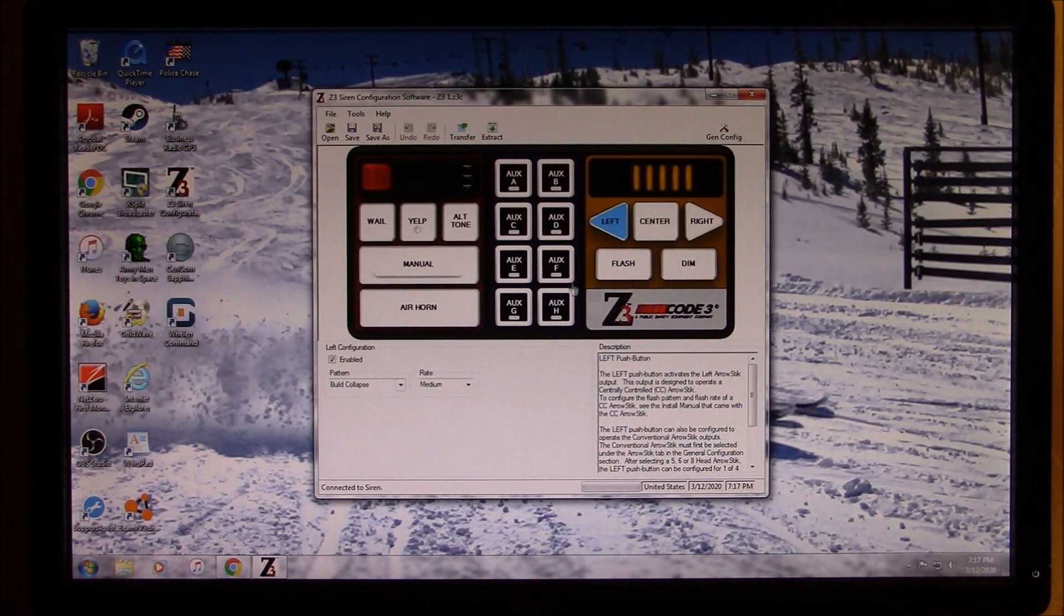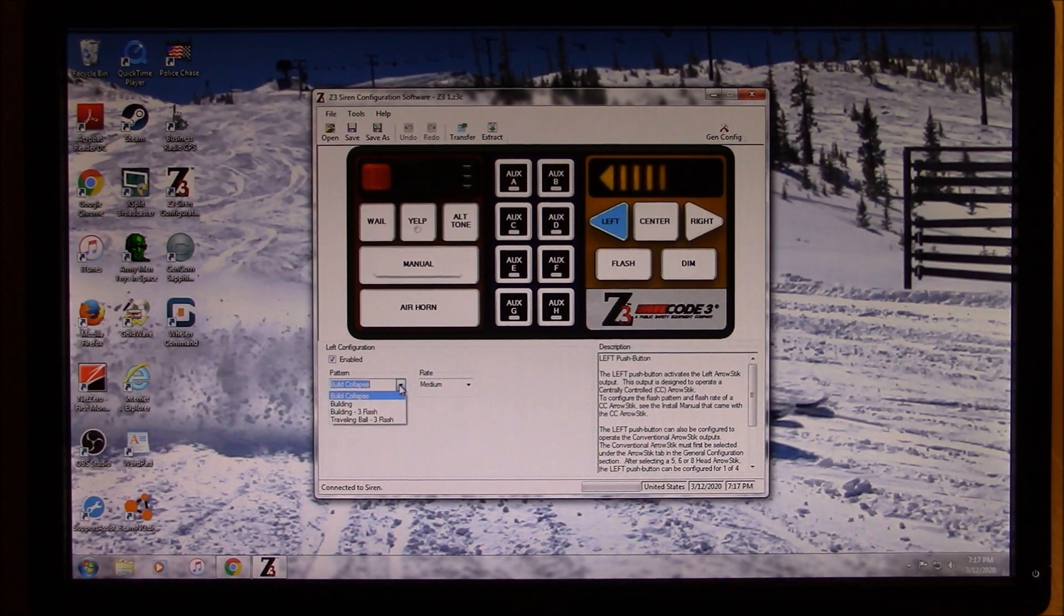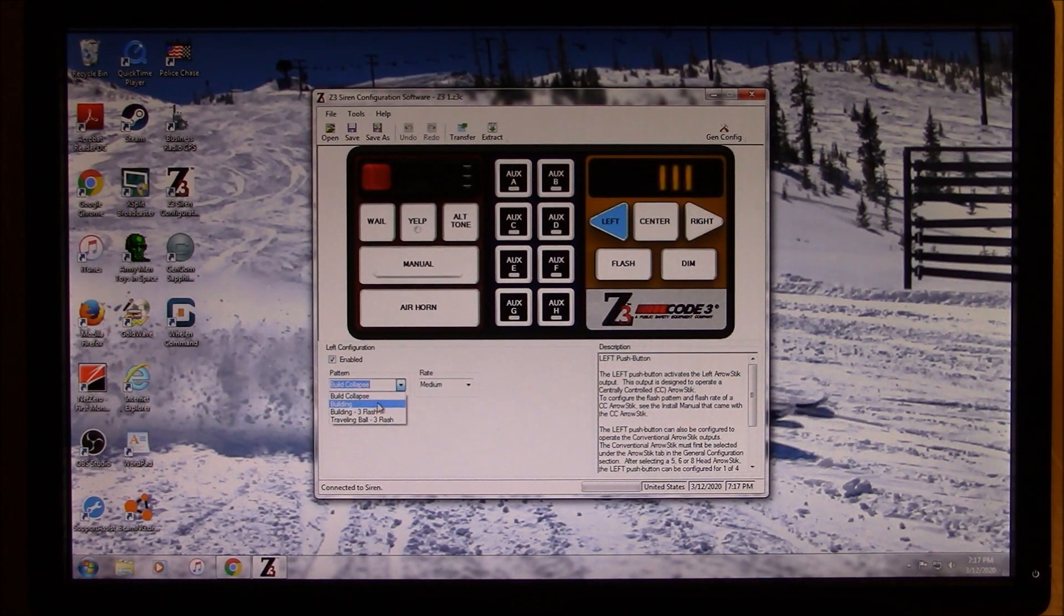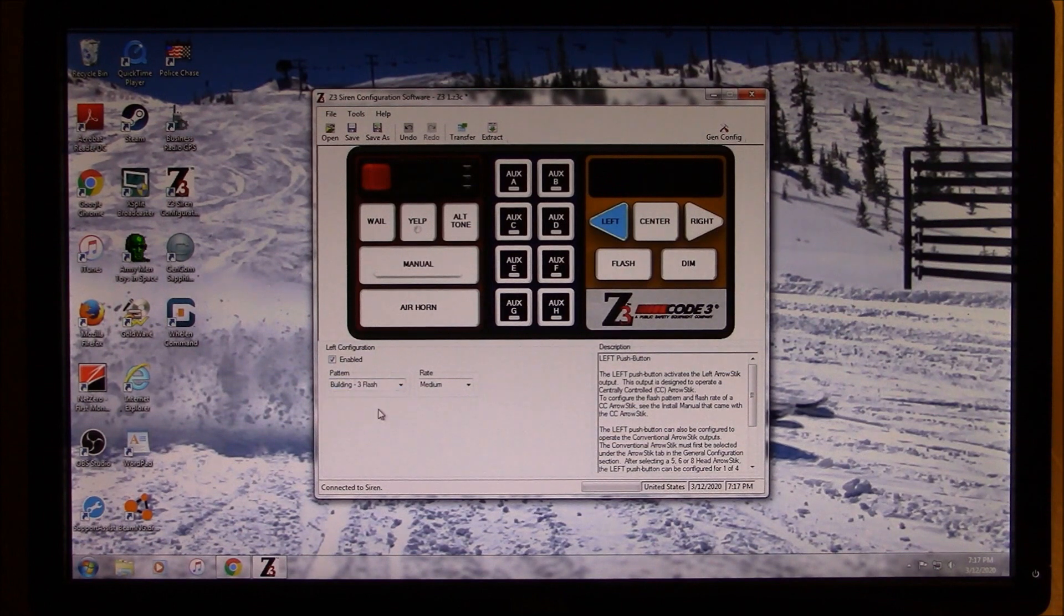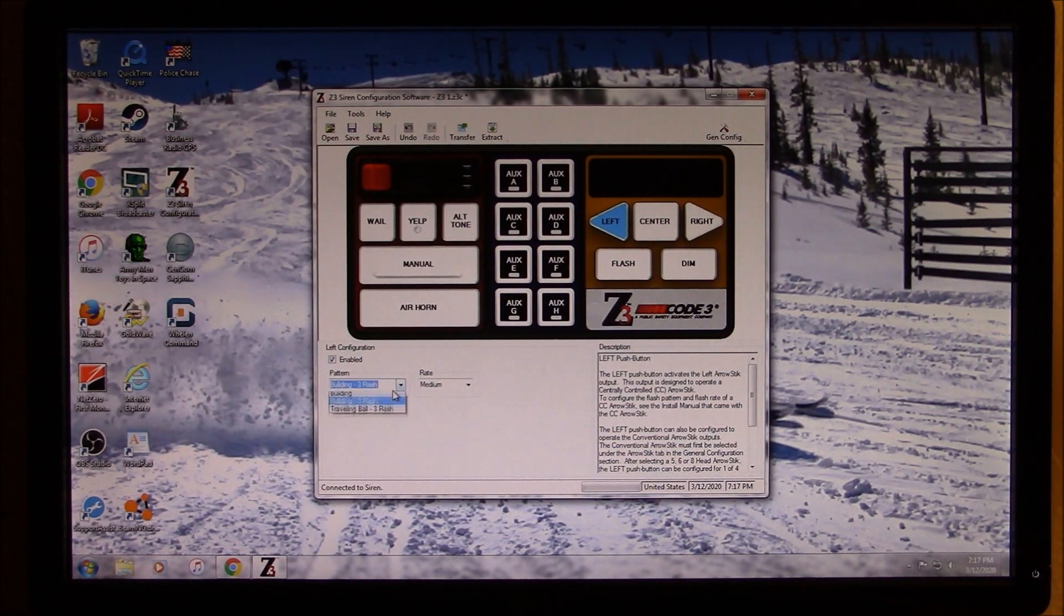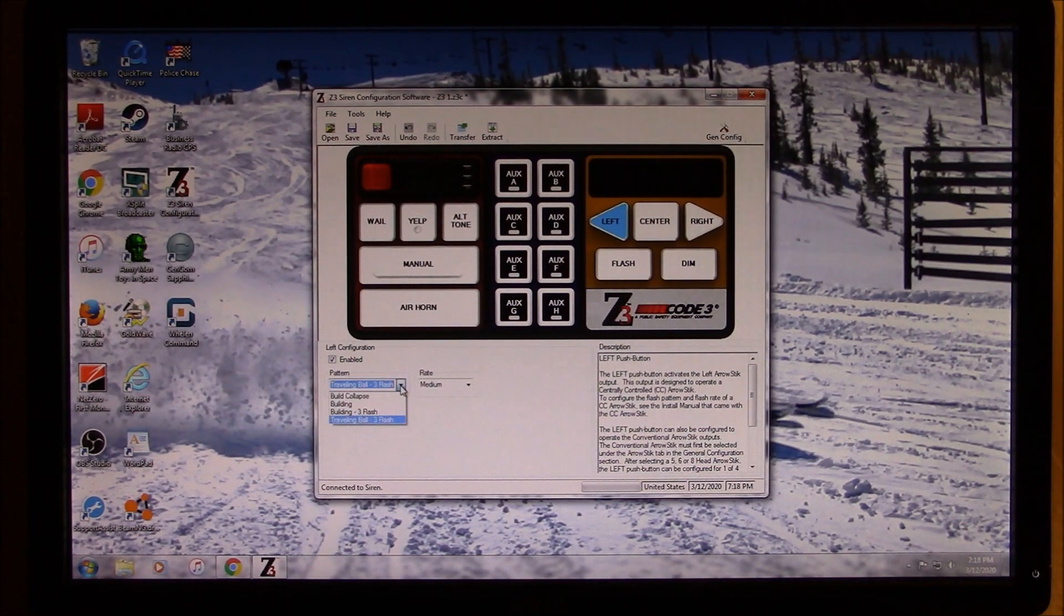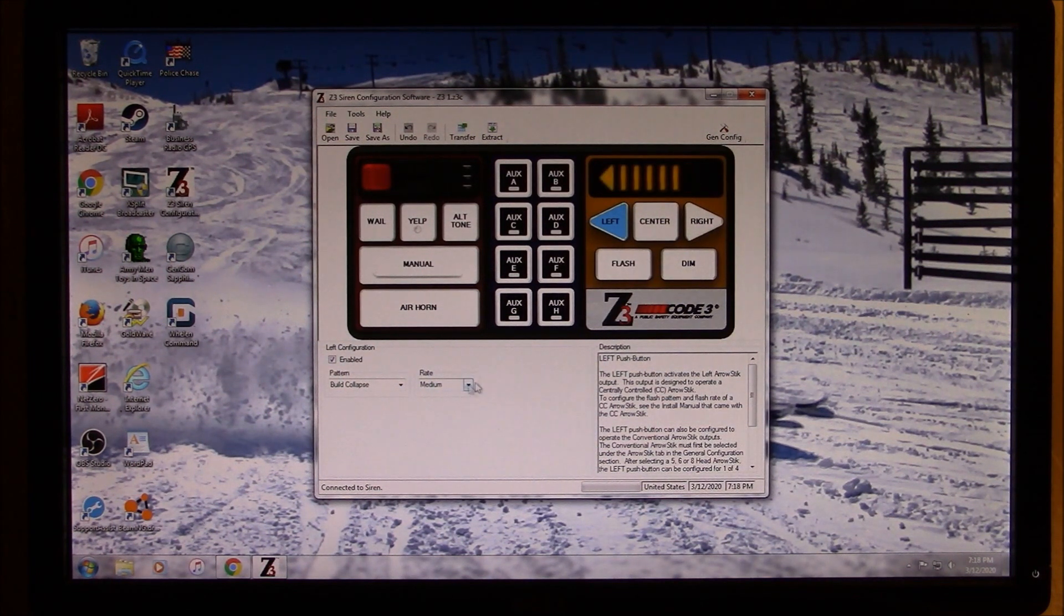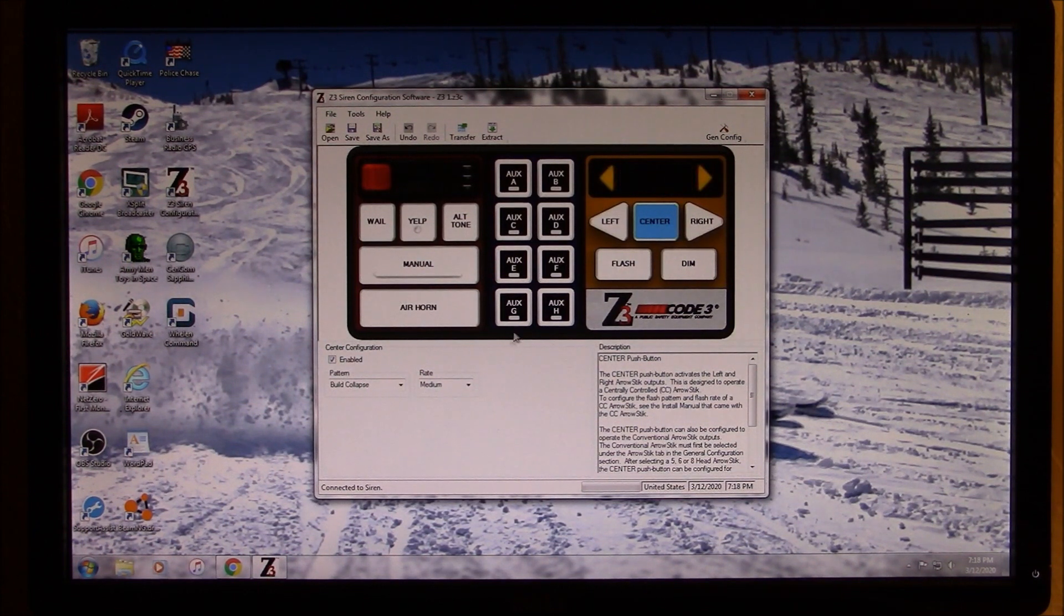Also arrow stick, you can choose how you want your arrow stick to light up. I like the build and collapse, but you can keep it on building. You build three flash. And then the traveling ball. Anyway, and then you can choose your rate too. So for each the left, center, and right, you can select whatever you want those to be.